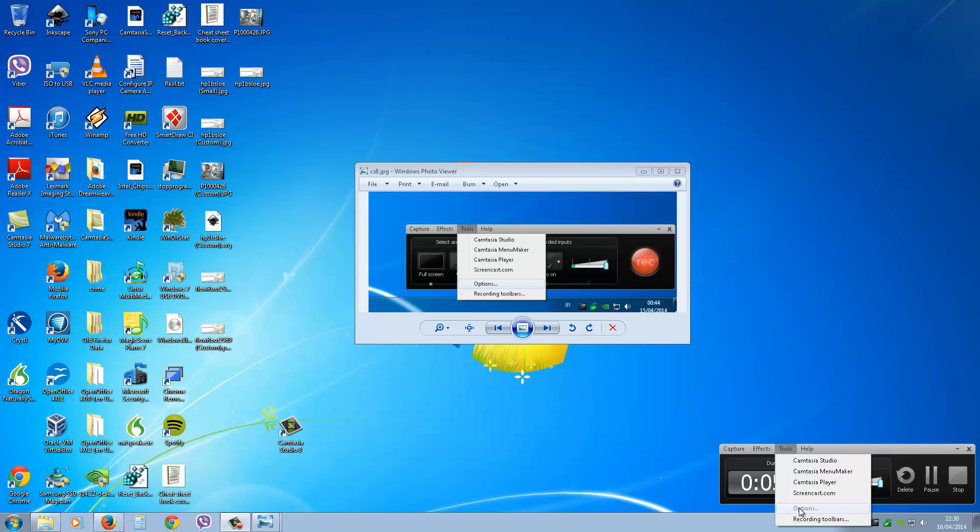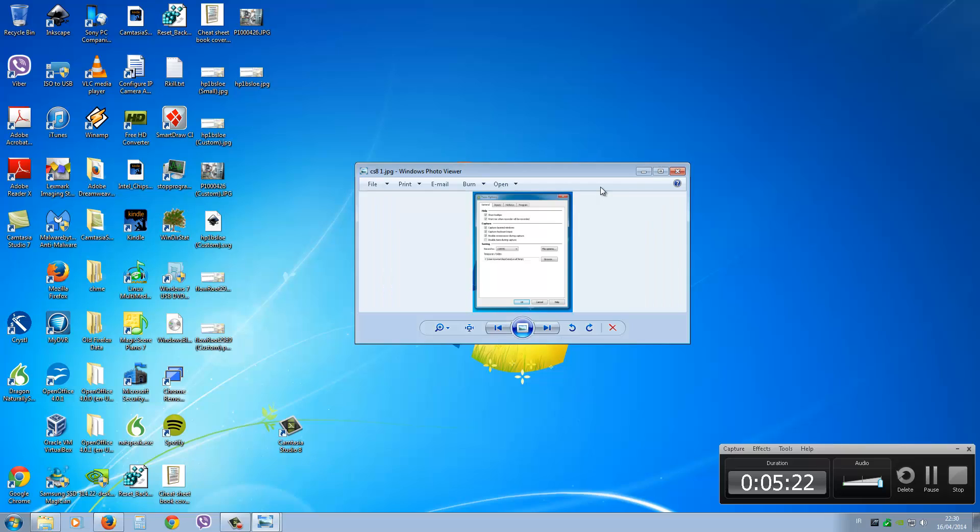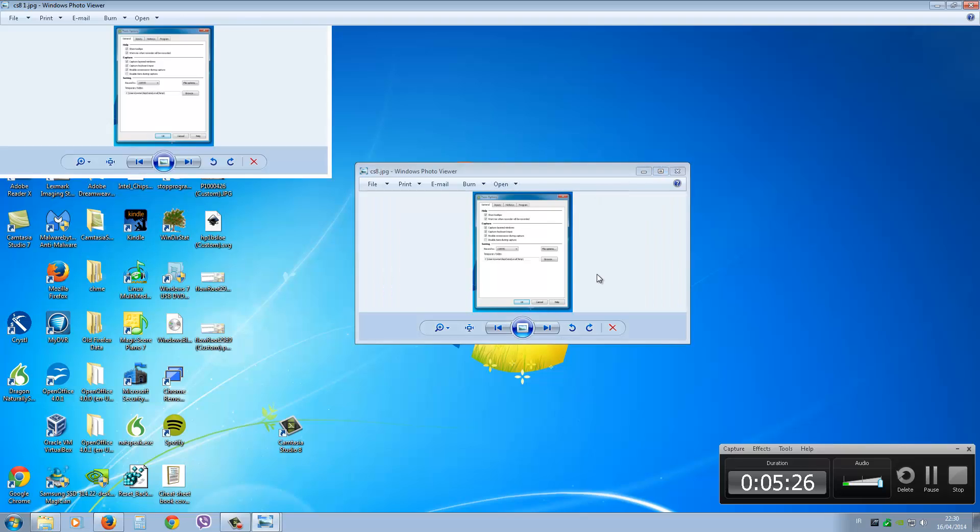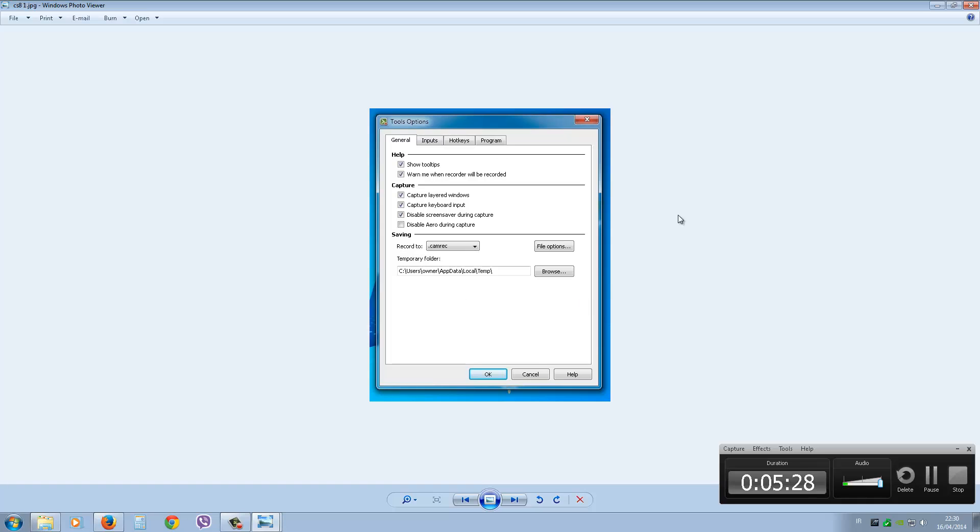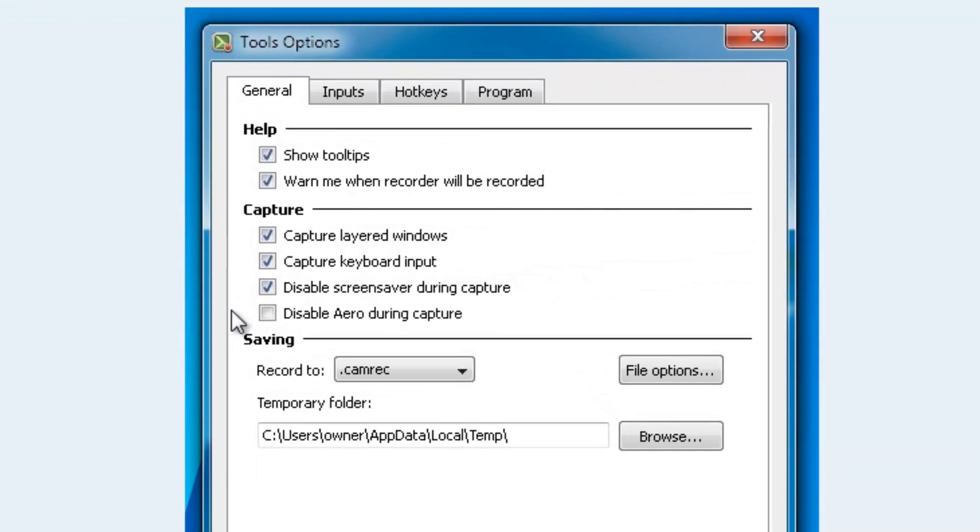You'll be clicking on Options here, and that will bring you to this screen. I'll just go full screen to show you. Go to the General tab.